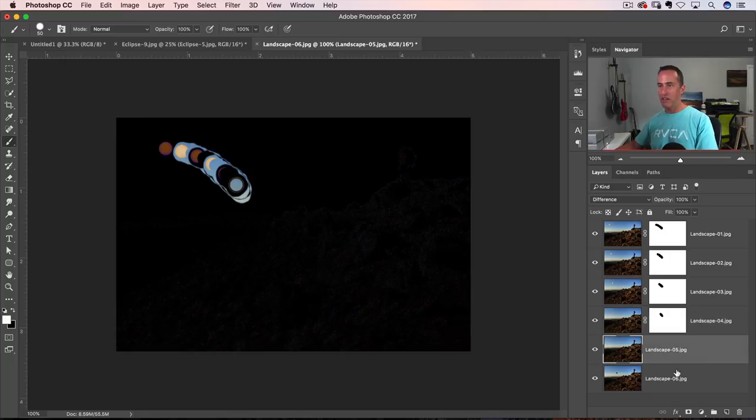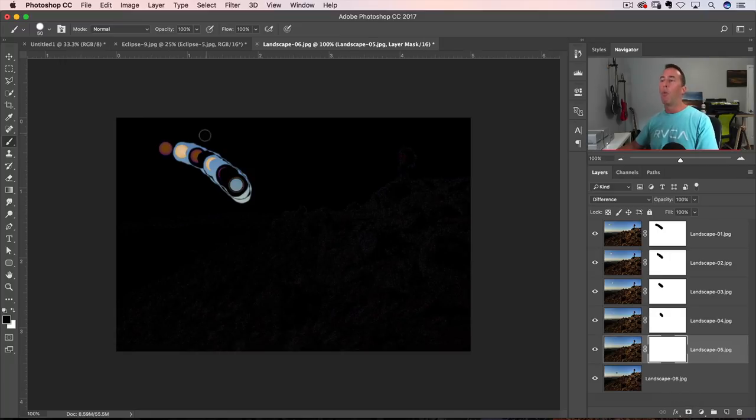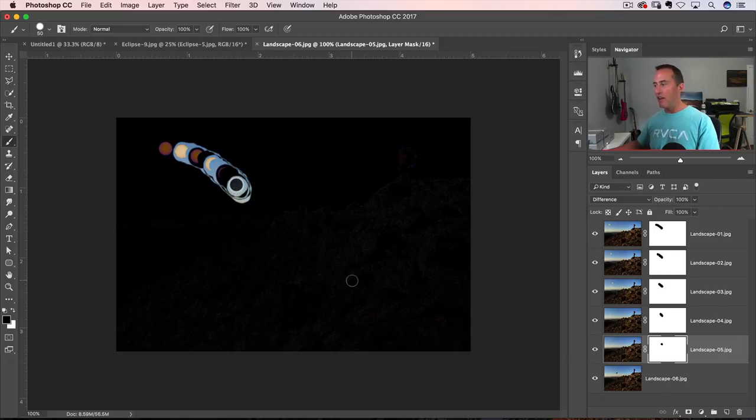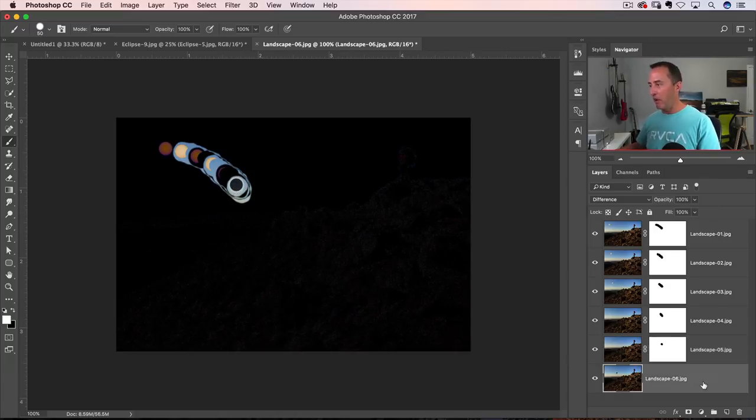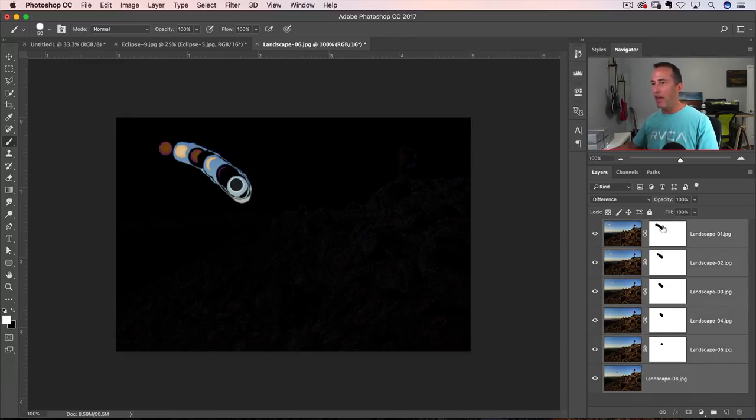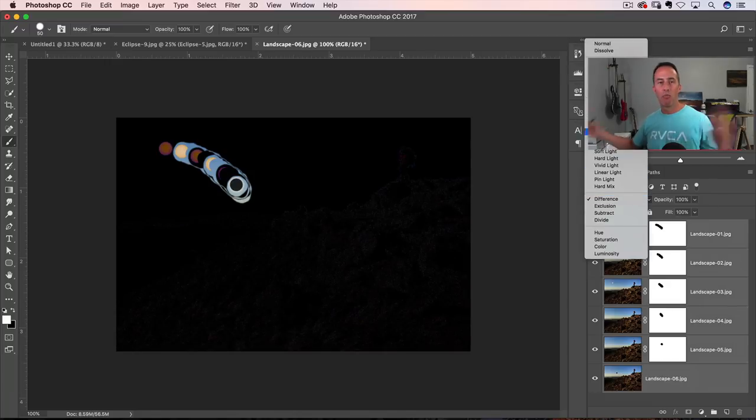It looks funky. I know. Now let's go back to our layer panel. Click on the bottom one. Shift click on the top one to target all of them. Change it back to normal. And boom. Everything looks good.